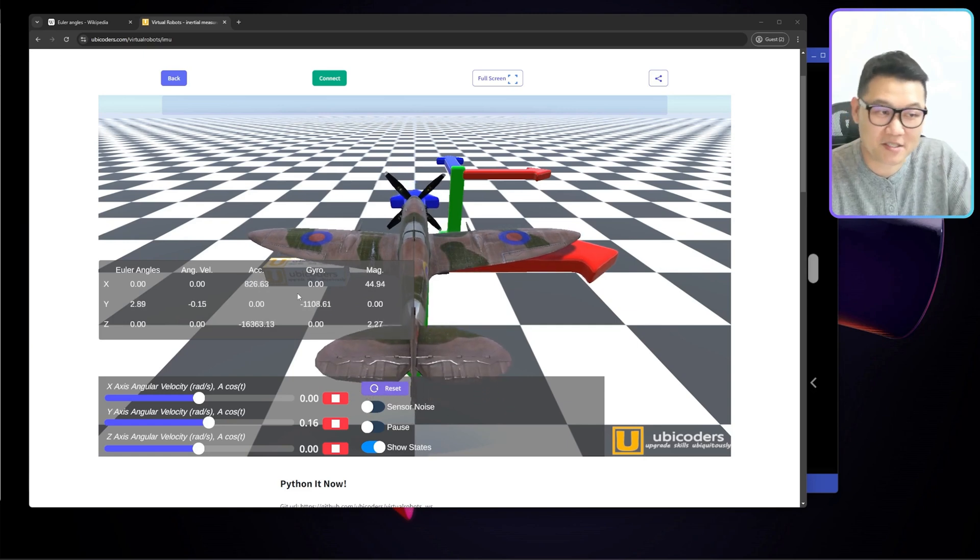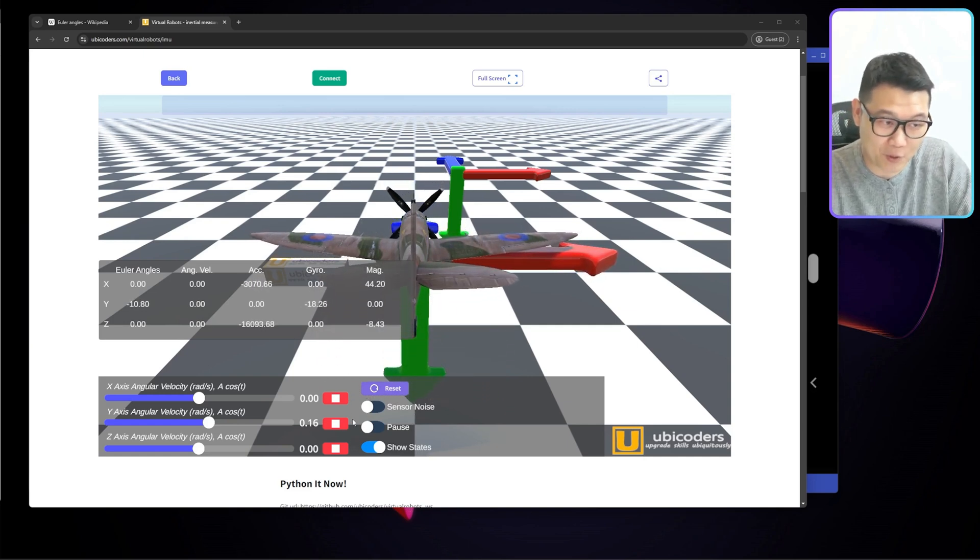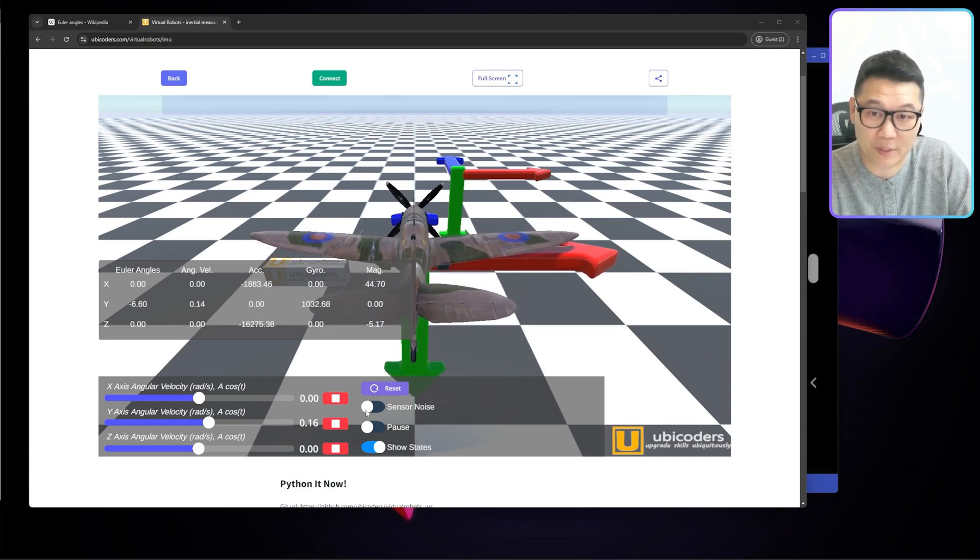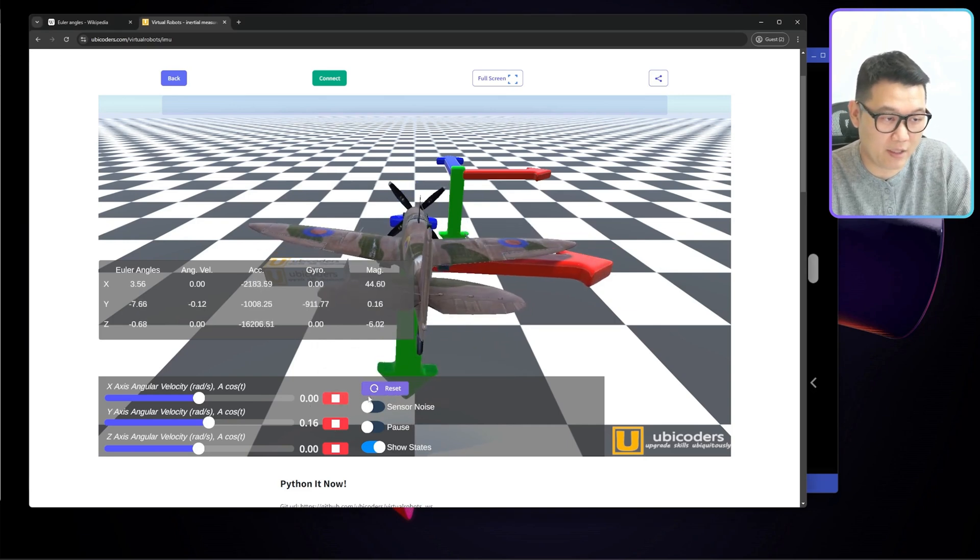Now the answer to that is, unfortunately, that's not straightforward for the 3D rotation. And here's why.